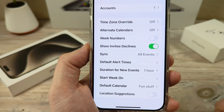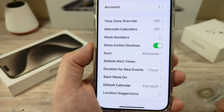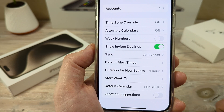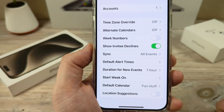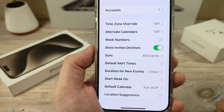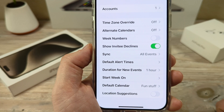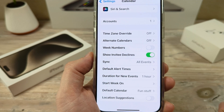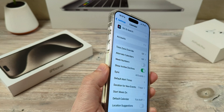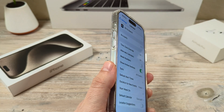Moving forward, you will no longer have location suggestions on your calendar. Hopefully this was helpful for you guys, and if so, feel free to give me a thumbs up. Thank you so much for watching and have an amazing day.